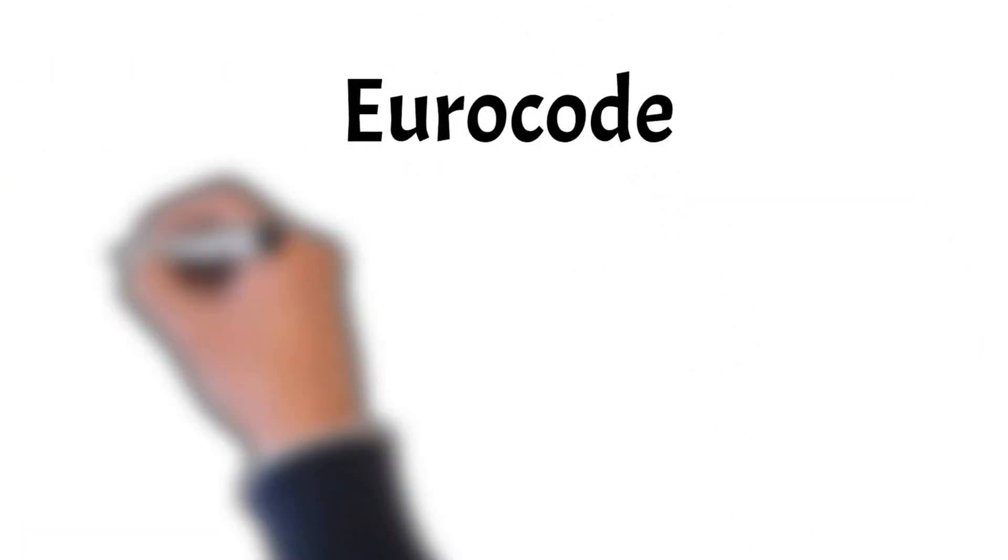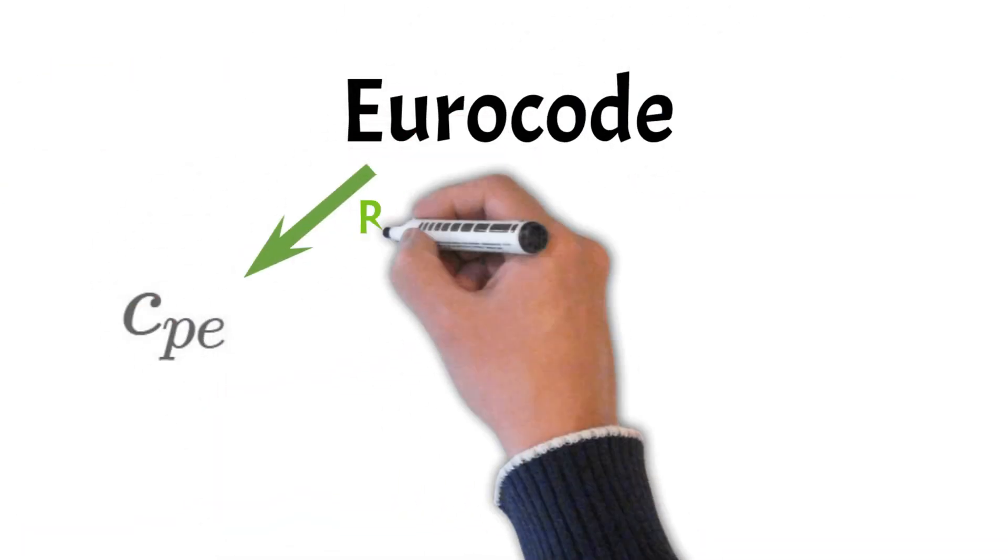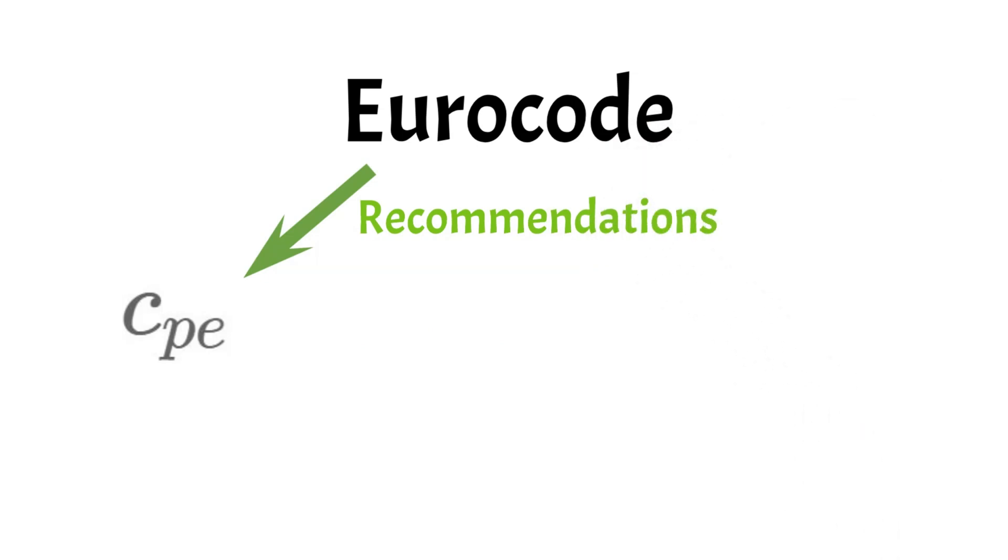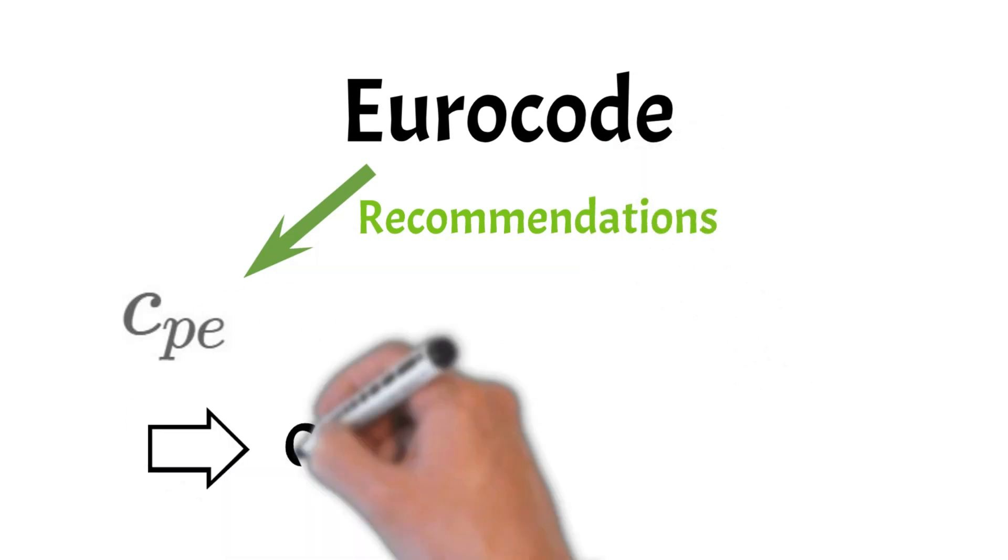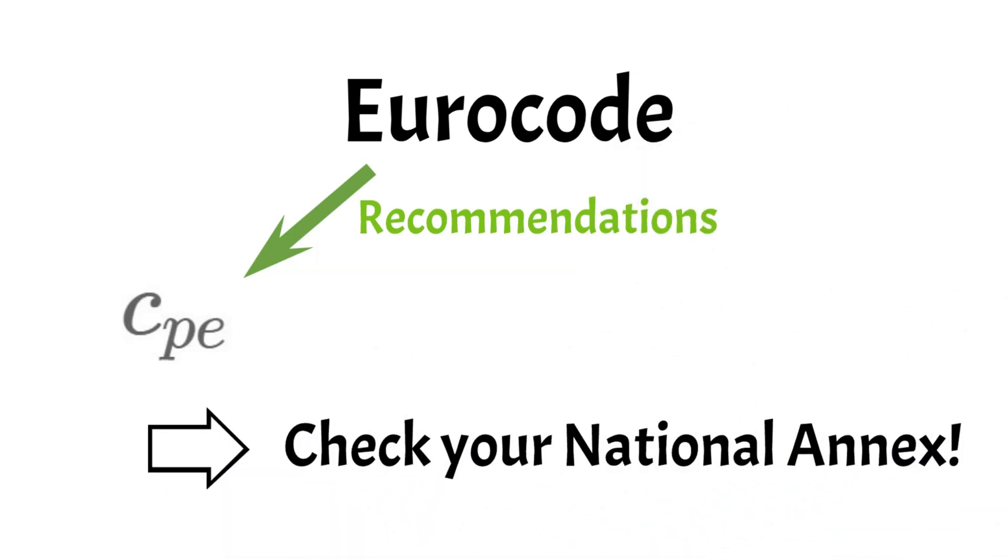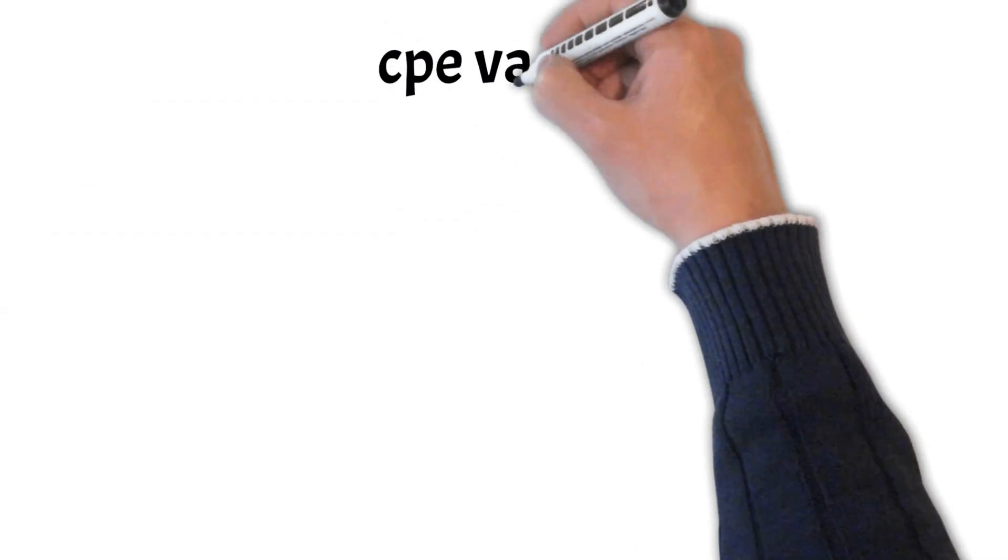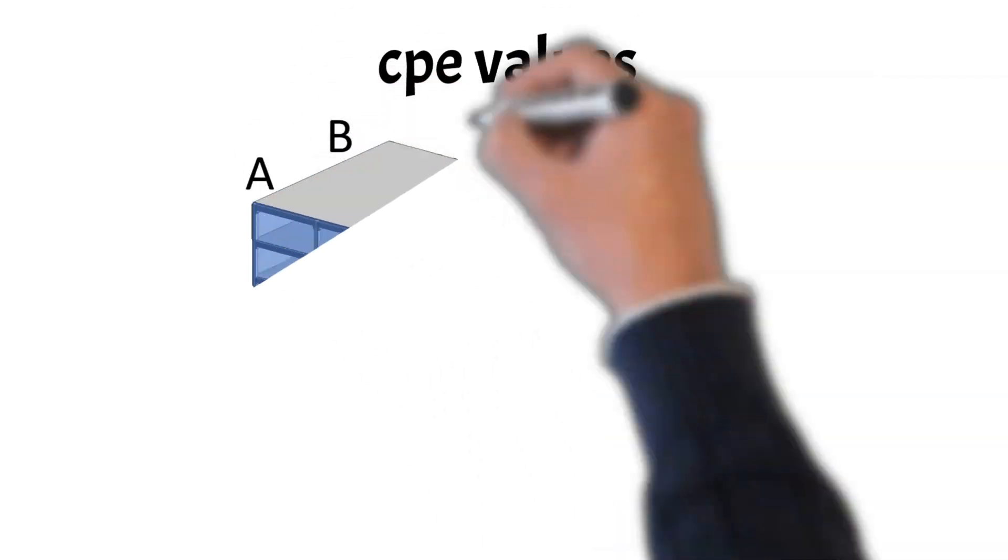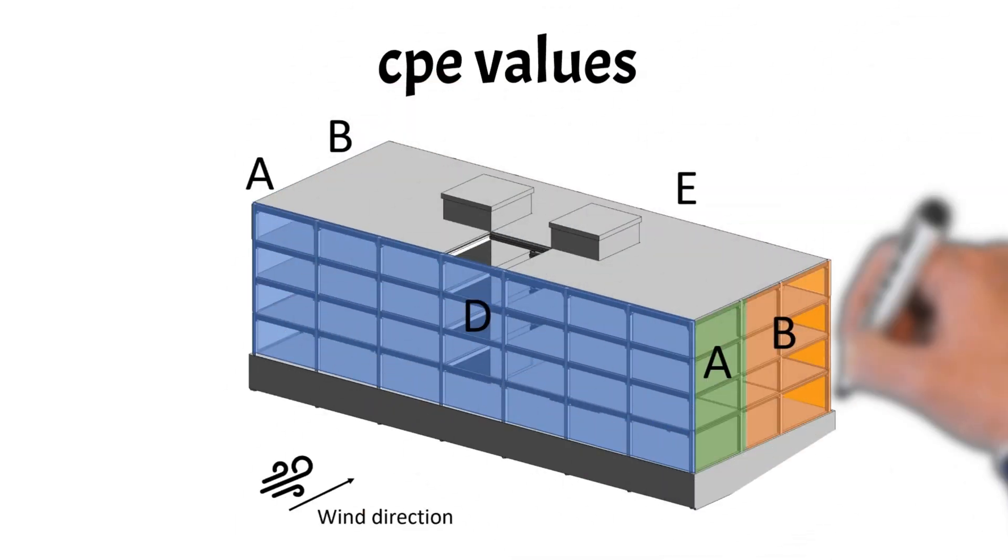Eurocode gives recommendations for values of CPE. This means that you have to double check with your national annex because those values might be defined differently there. Eurocode gives values of CPE for five different areas A, B, C, D and E of our building.